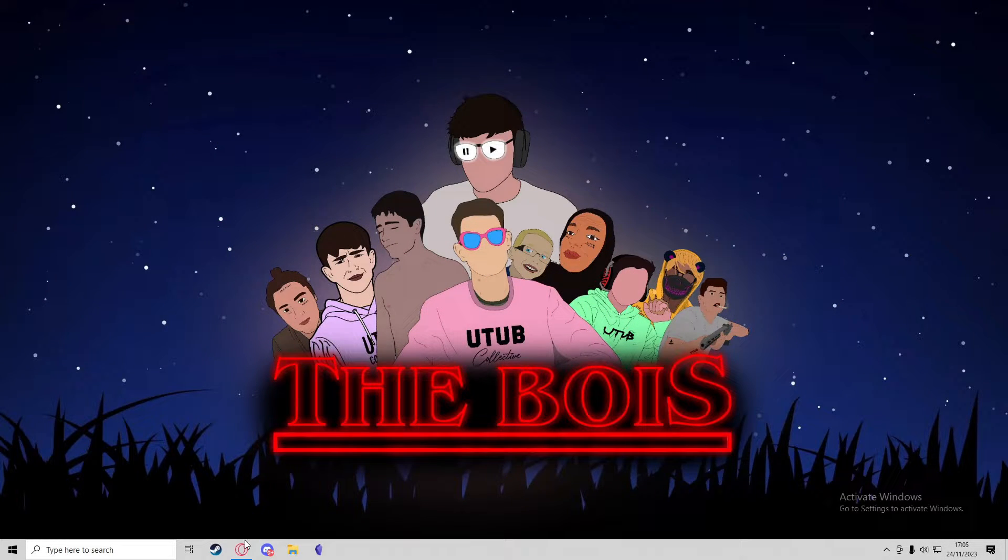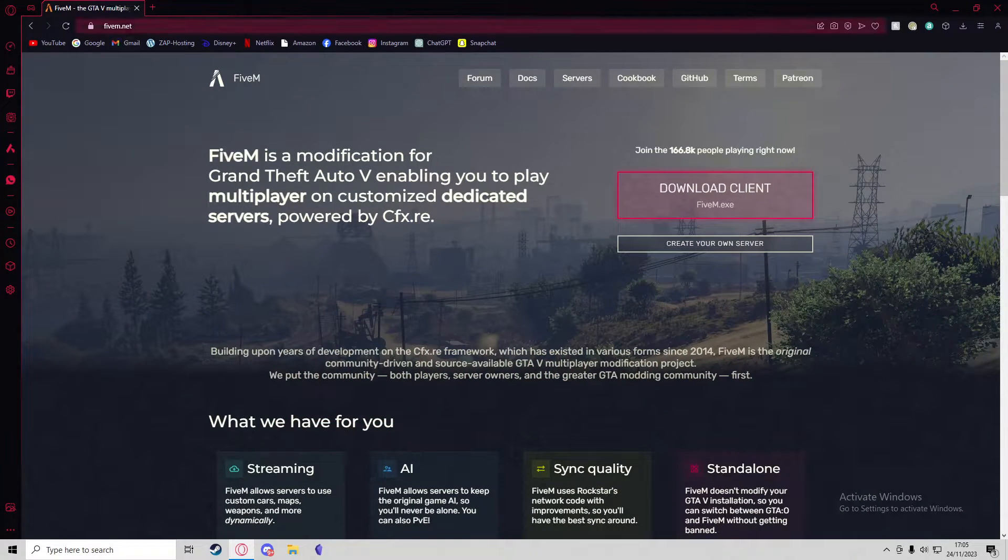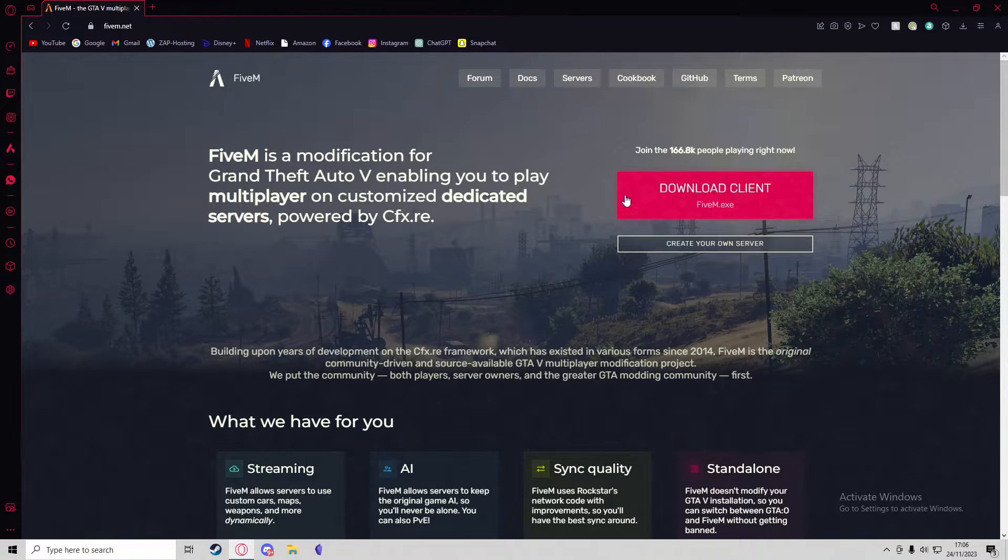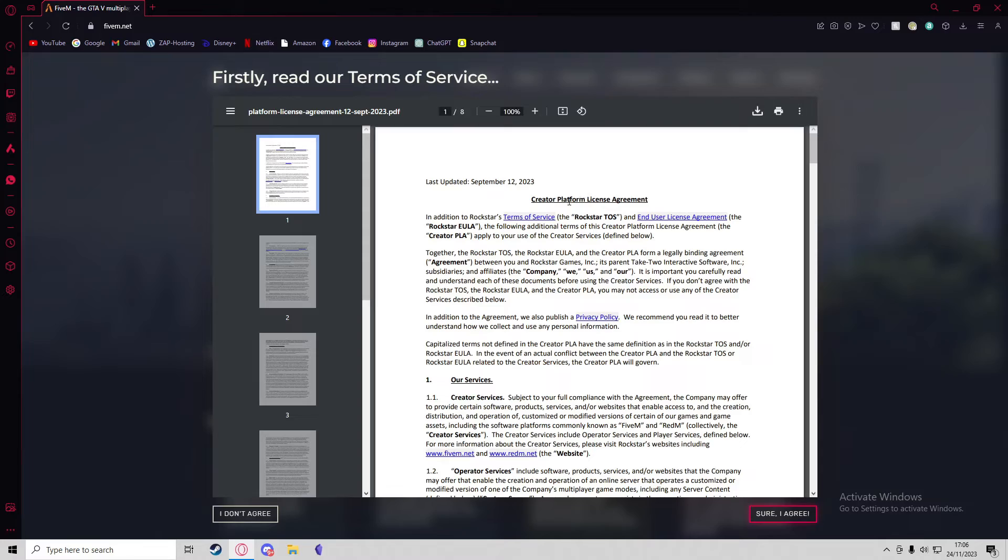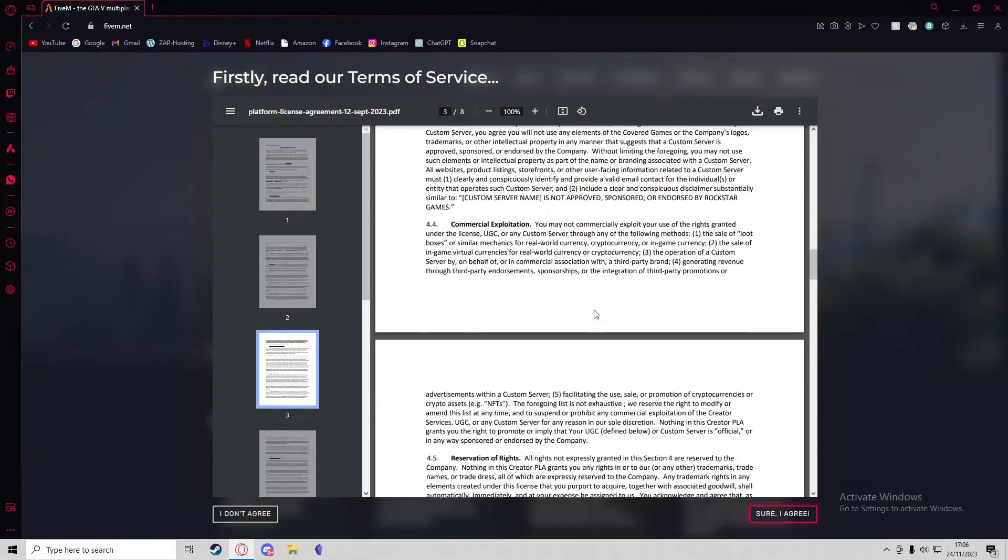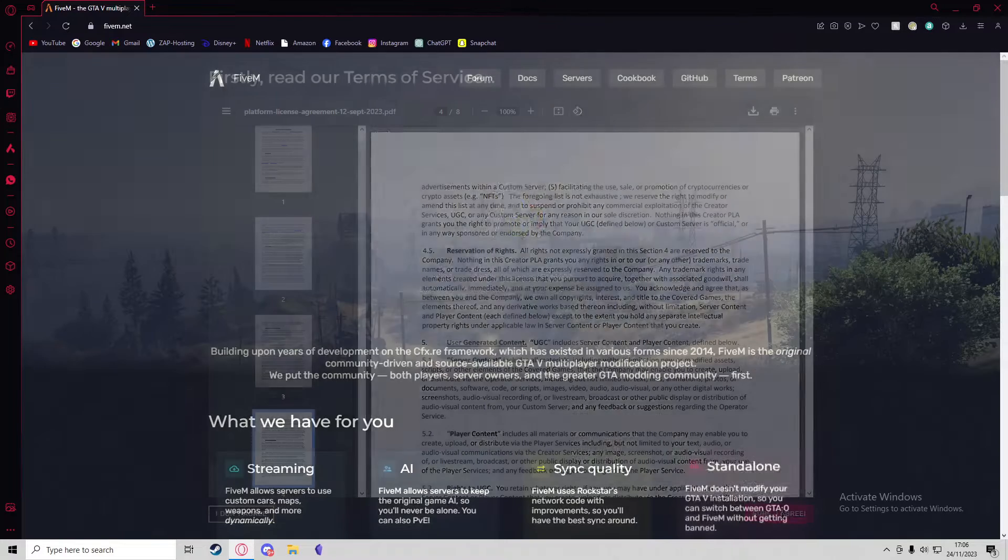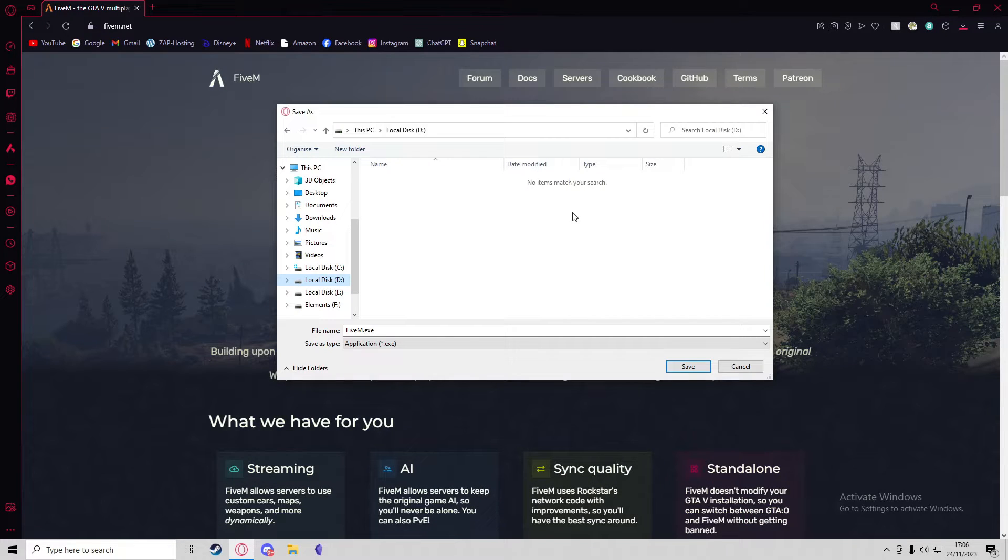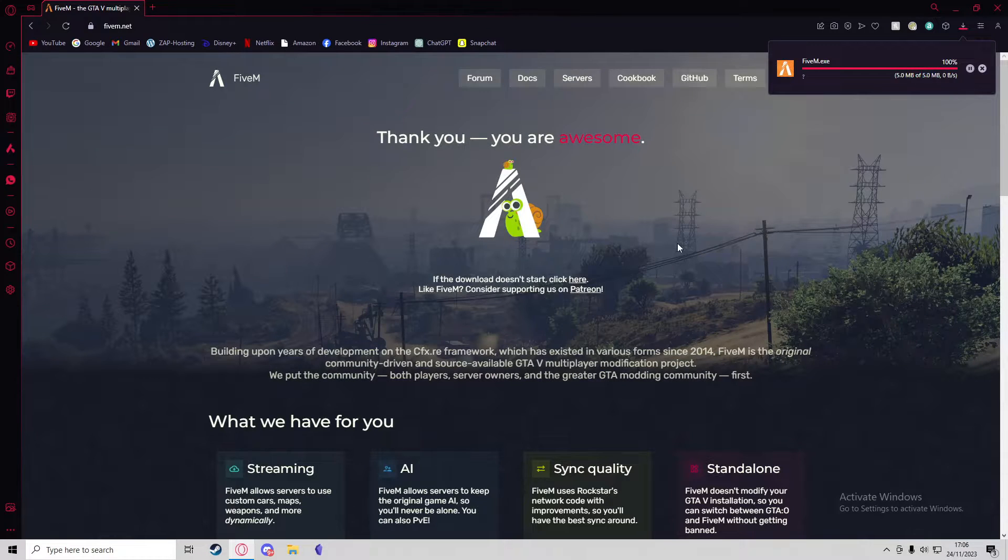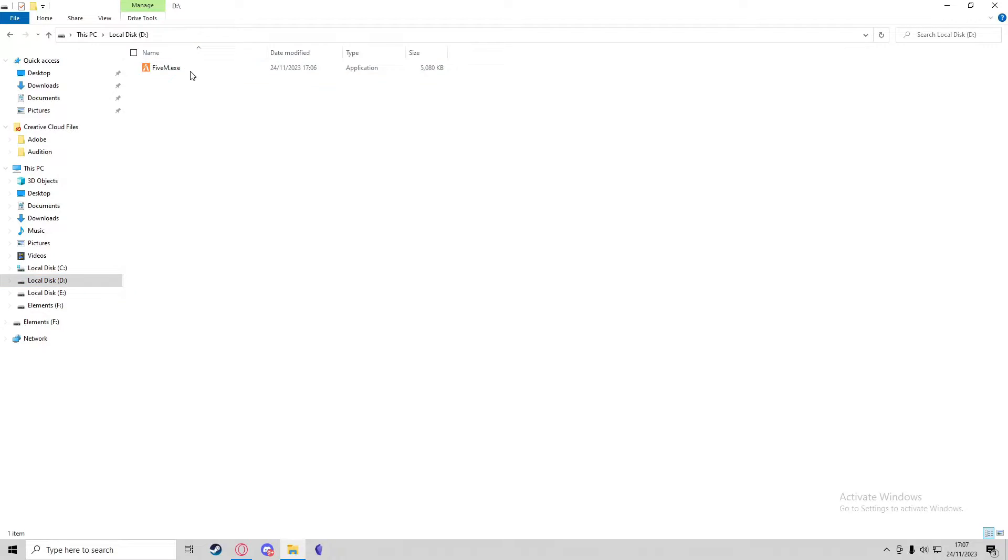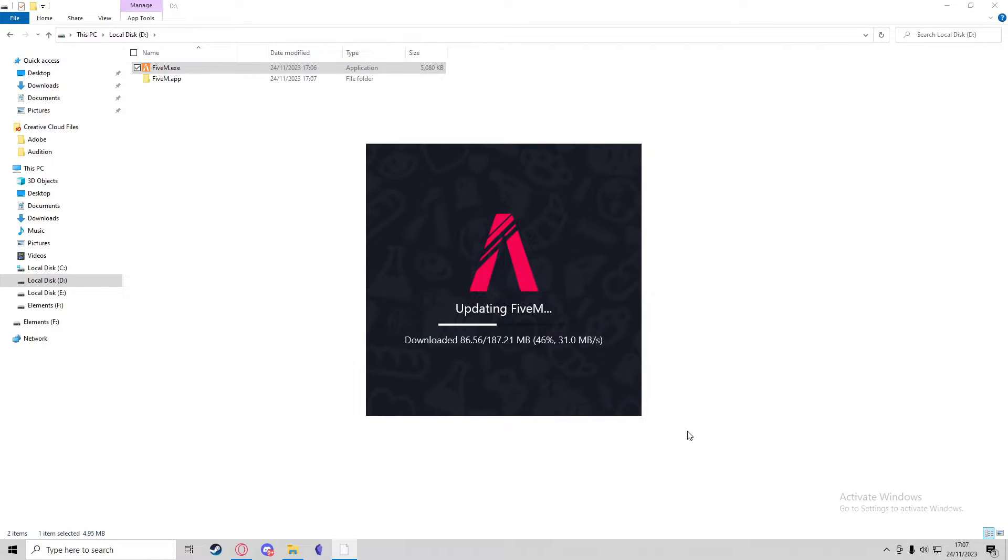First, what you're going to need to do is go to the FiveM.net website and you'll be prompted with this home screen with a big pink button that says Download Client. You can press this button and it will show you the terms of service. You can scroll through these and give them a read if you'd like, and just select the sure I agree button. This will open up the file explorer so you can select the download location. You can go ahead and save that wherever you like, and then you're going to want to run the FiveM application. You can then run the downloaded exe file and this will install FiveM.